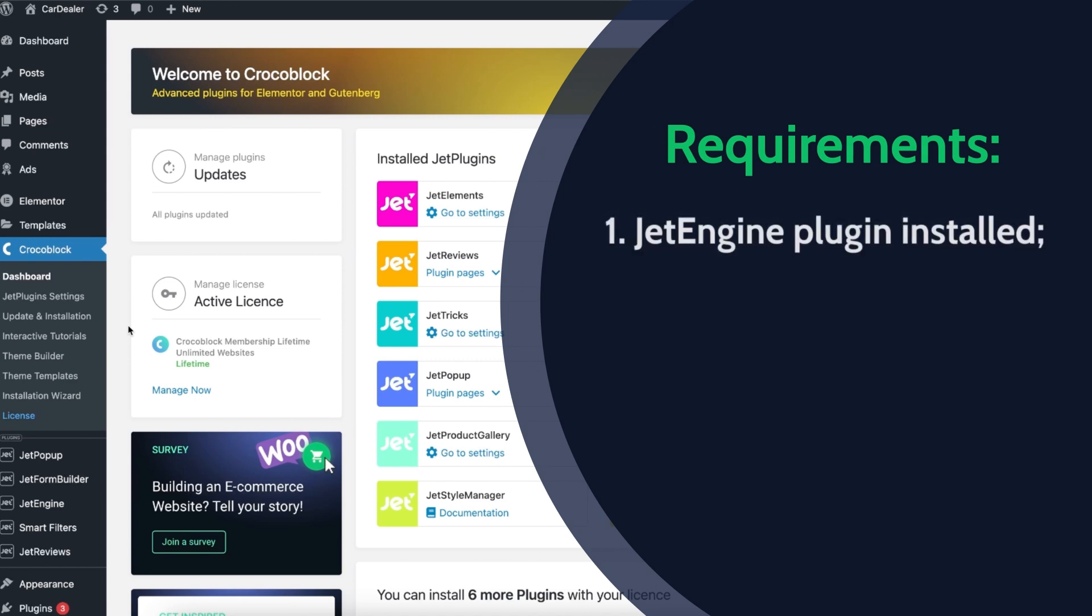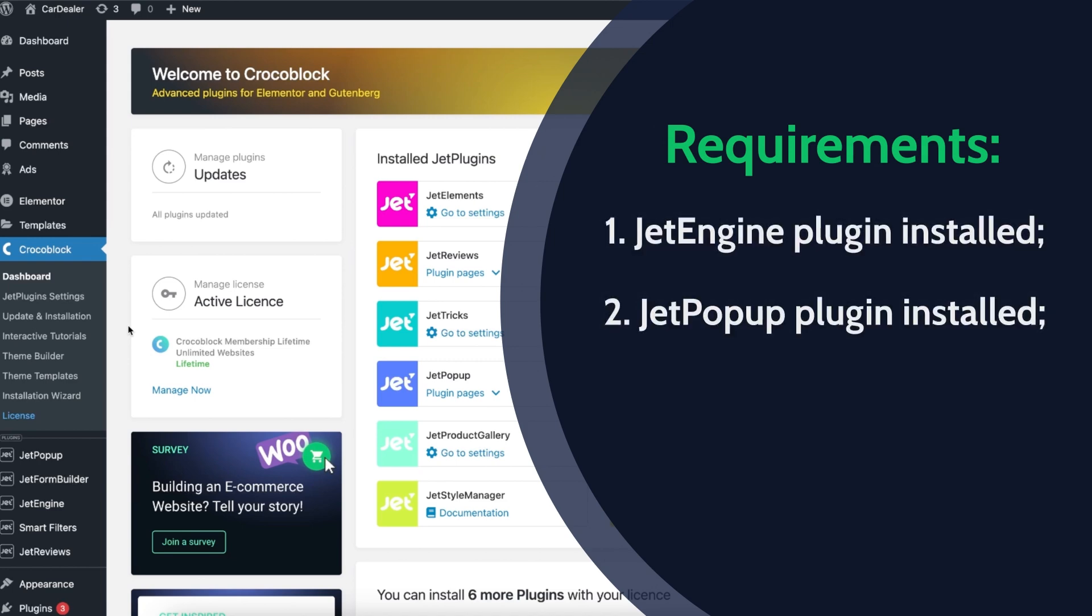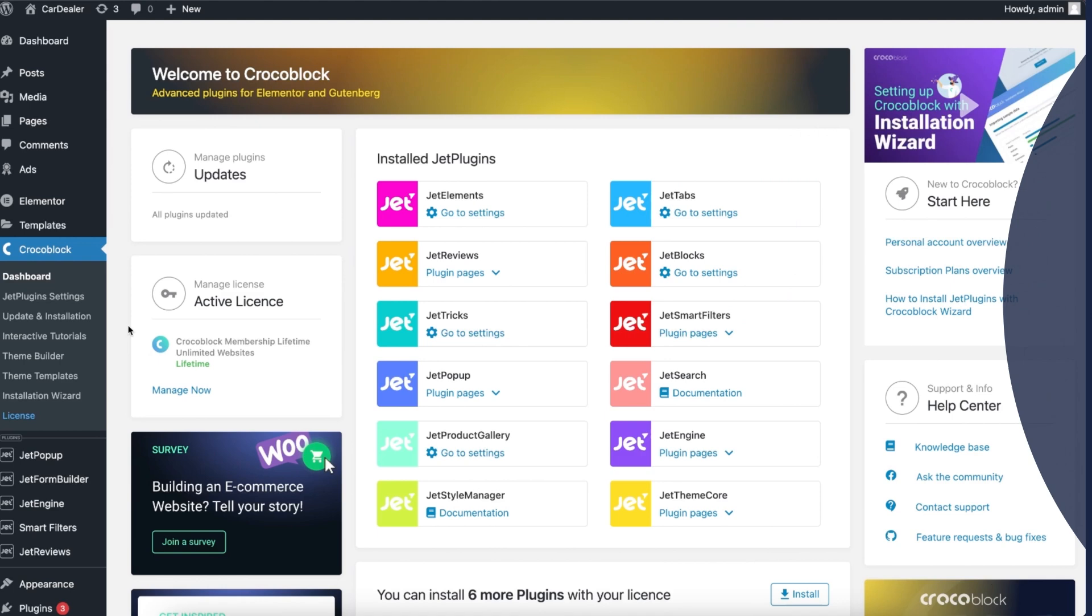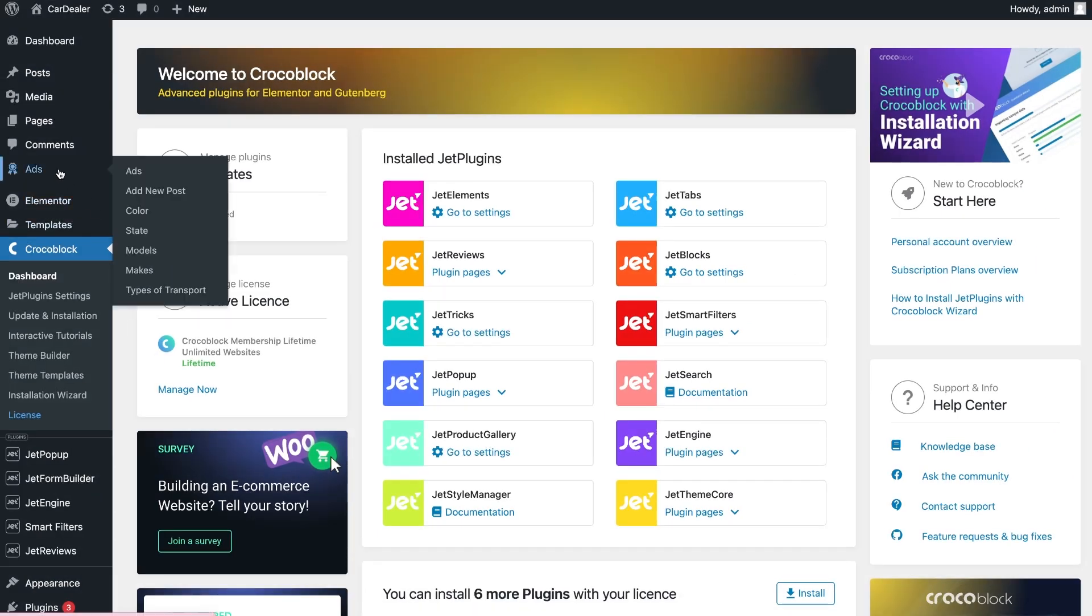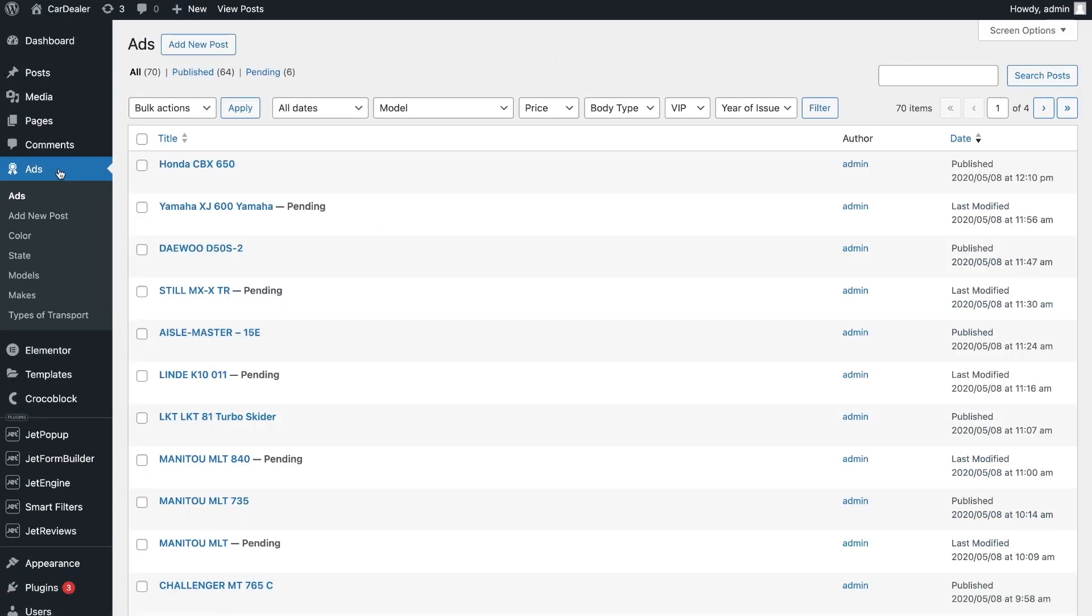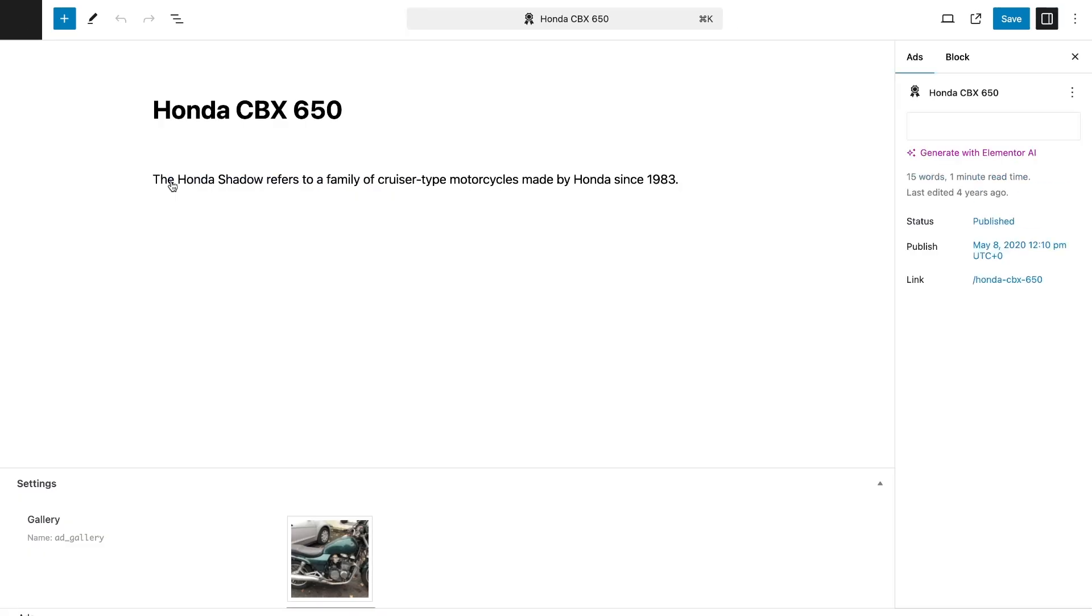For this tutorial, you will need the jet engine and jet popup plugins. Before we start, make sure you have a custom post type created with posts.